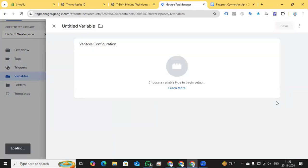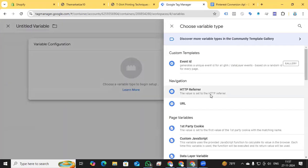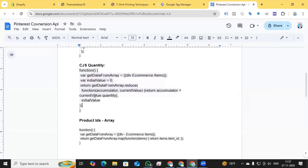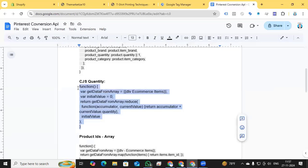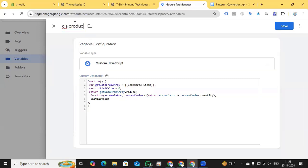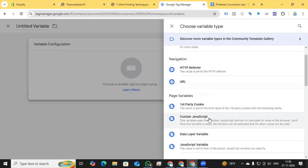Now create the Product Quantity variable. Click New, Variable Configuration, and choose Custom JavaScript. I'll paste in a custom JS code called 'cgs_quantity' to grab all product quantities for the Pinterest parameter. Since I'm using the G4 schema, I reference the ecommerce items variable I already created. Save the variable.